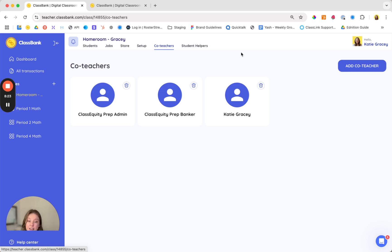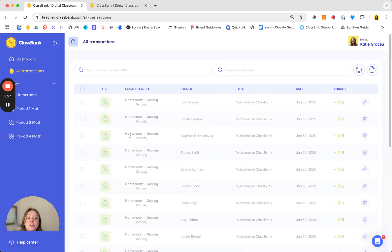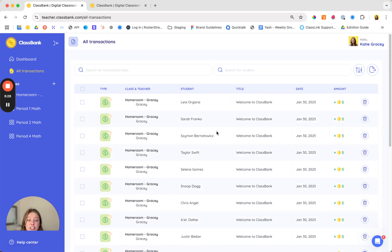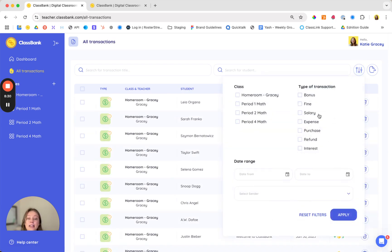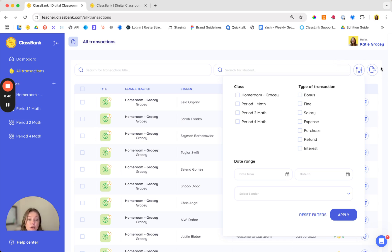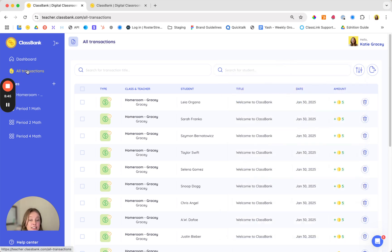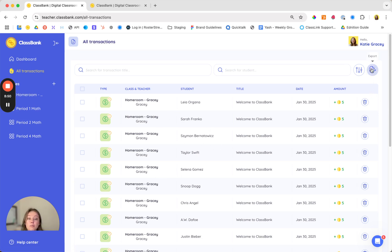Speaking of data, ClassBank can also help you make data-driven decisions. In the all transactions view you can easily sort by transaction type, by class period, so that you can easily discover trends in your classroom. Pro and school subscribers also have the opportunity to export a report of your transactions. So if you head to the all transactions tab you'll be able to see the transactions you've sent as well as a report for sharing with parents or reflecting with students.